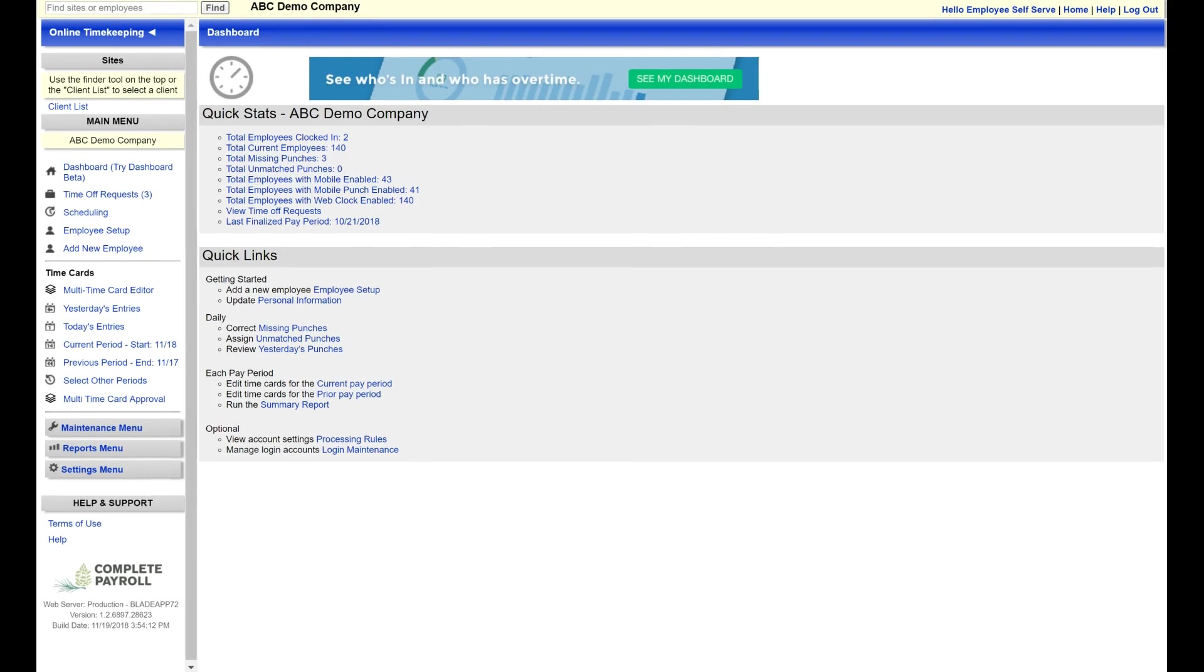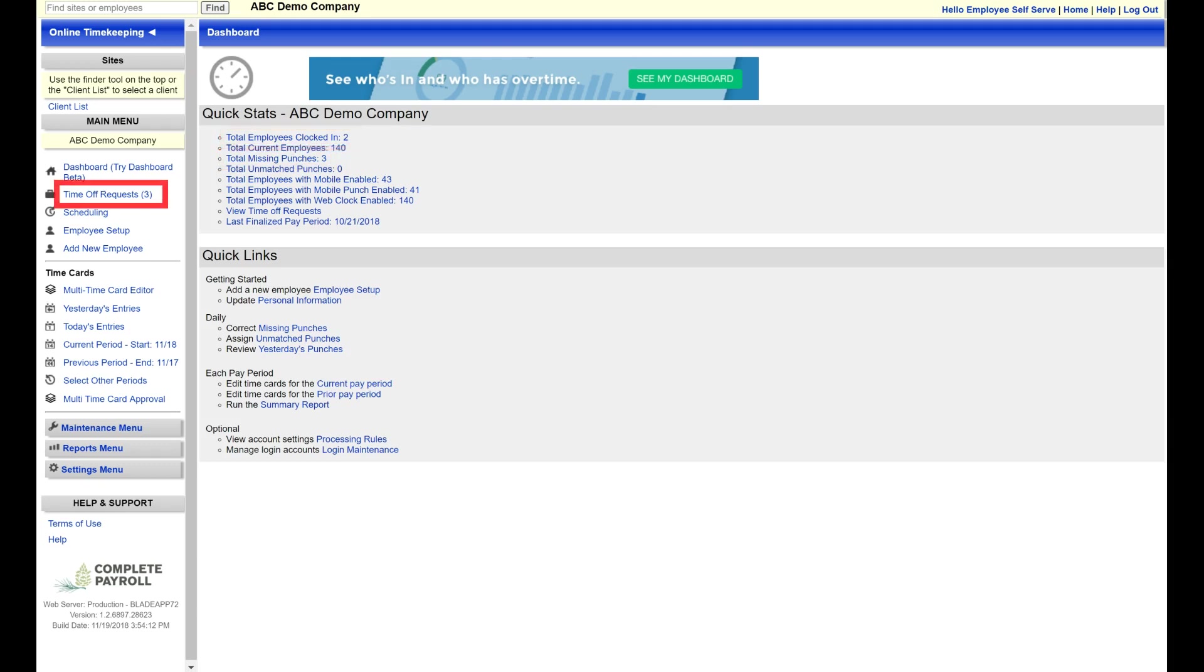The dashboard contains some quick stats and links allowing you to see things like missing punches, employees that are currently clocked in, and any pending time off requests as soon as you log in.